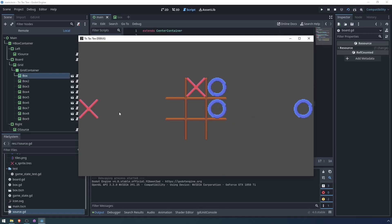Right now it's not restricting whose turn it is. That's okay. This is just a simple example. And if we try to put, say, an o over an x, you can see nothing happens.